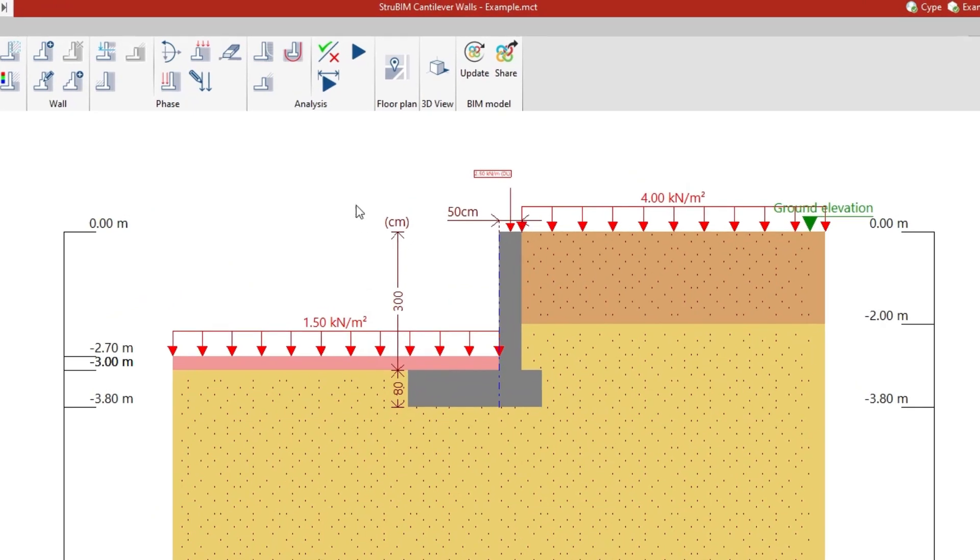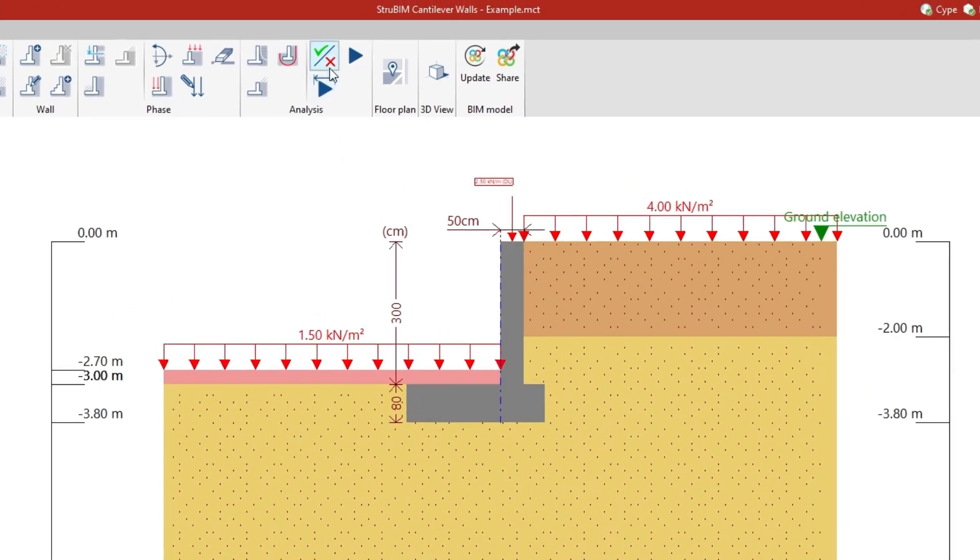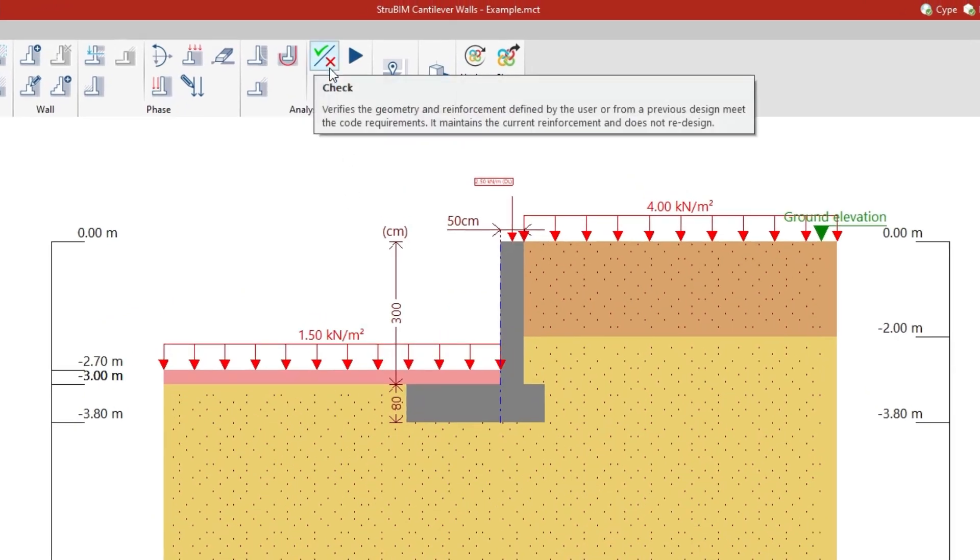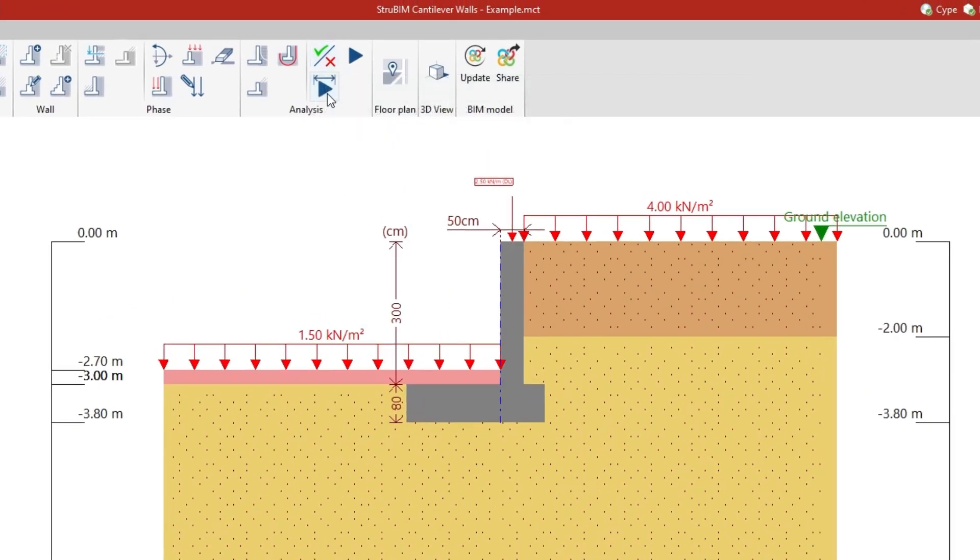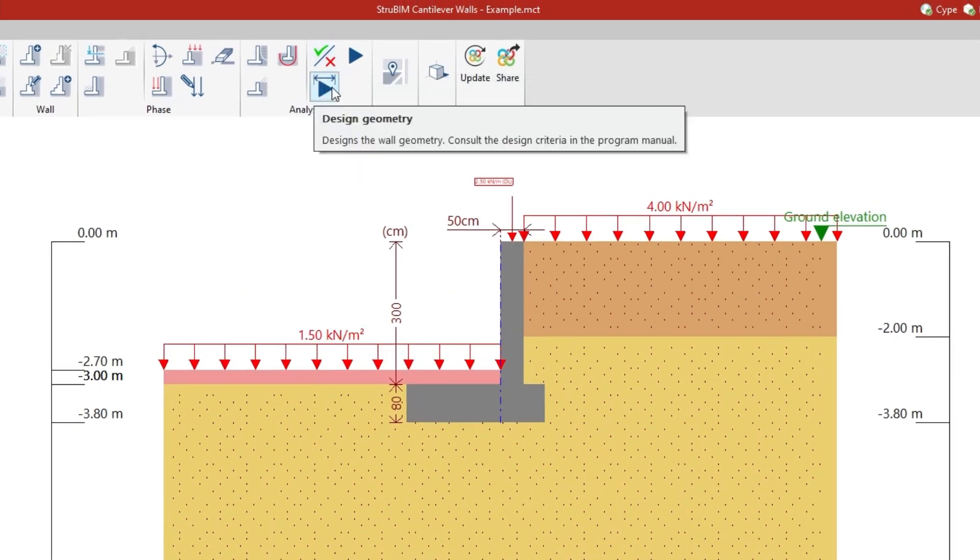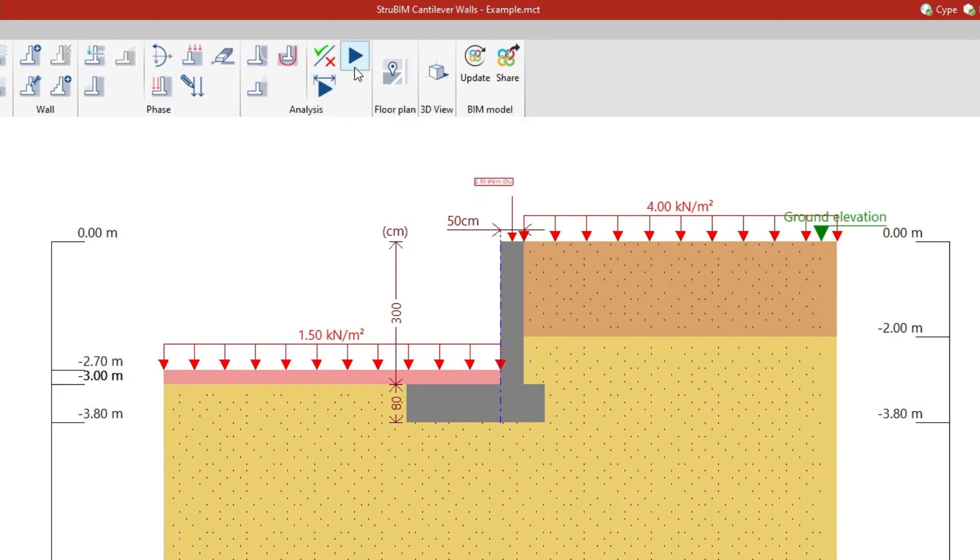The program allows the geometry and reinforcement to be checked for compliance with standards, or the geometry and reinforcement to be designed automatically.